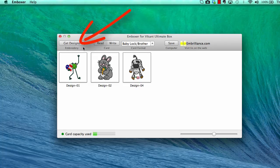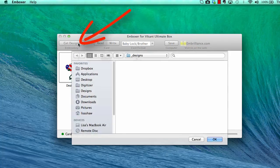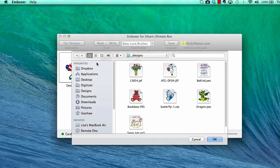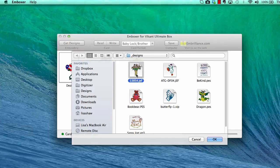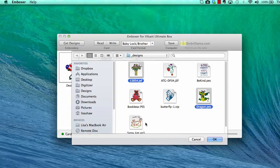To add designs from your computer to the card, simply choose Get Designs, select the ones you want to add using the Command key to select more than one and choose OK to import.